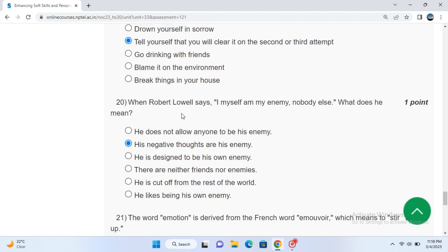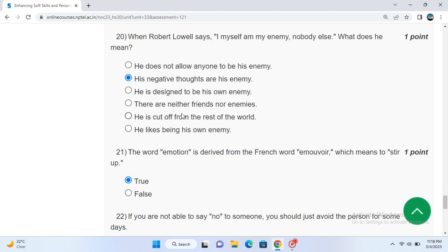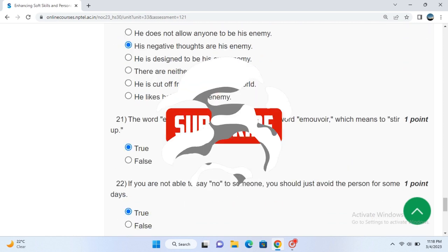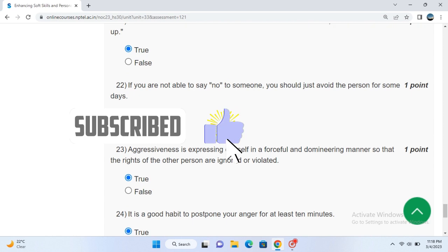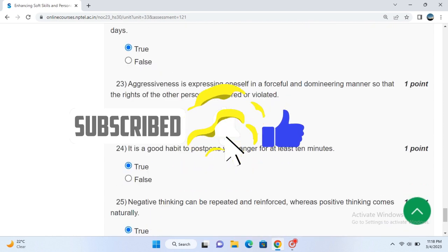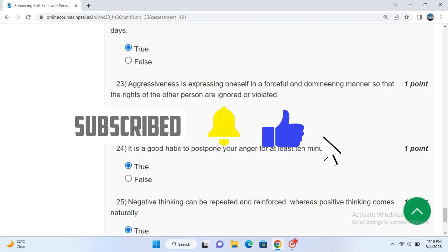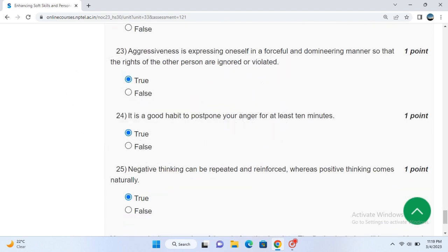For the true and false section: question 21 is true, 22 is true, 23 is also true, 24 and 25 as well. If you like the video, please share it with your friends, like this video, and subscribe to the channel.